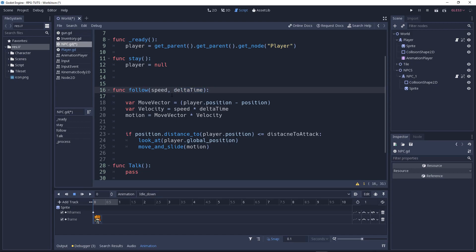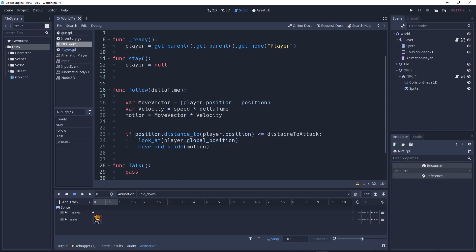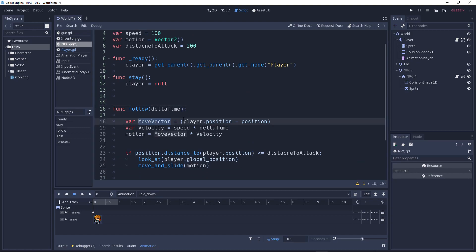Now in the follow function we have our move vector. The move vector will be equal to the player's position minus our position. This determines which vector direction the NPC will move in — it is calculated by subtracting our position from the player's position.